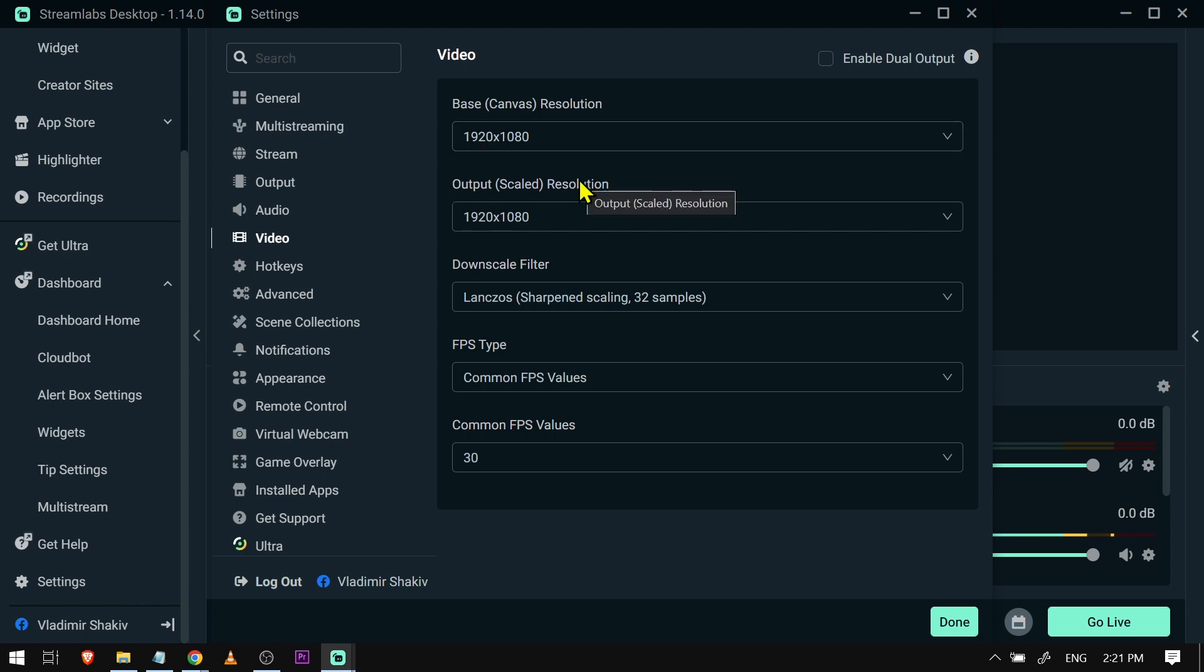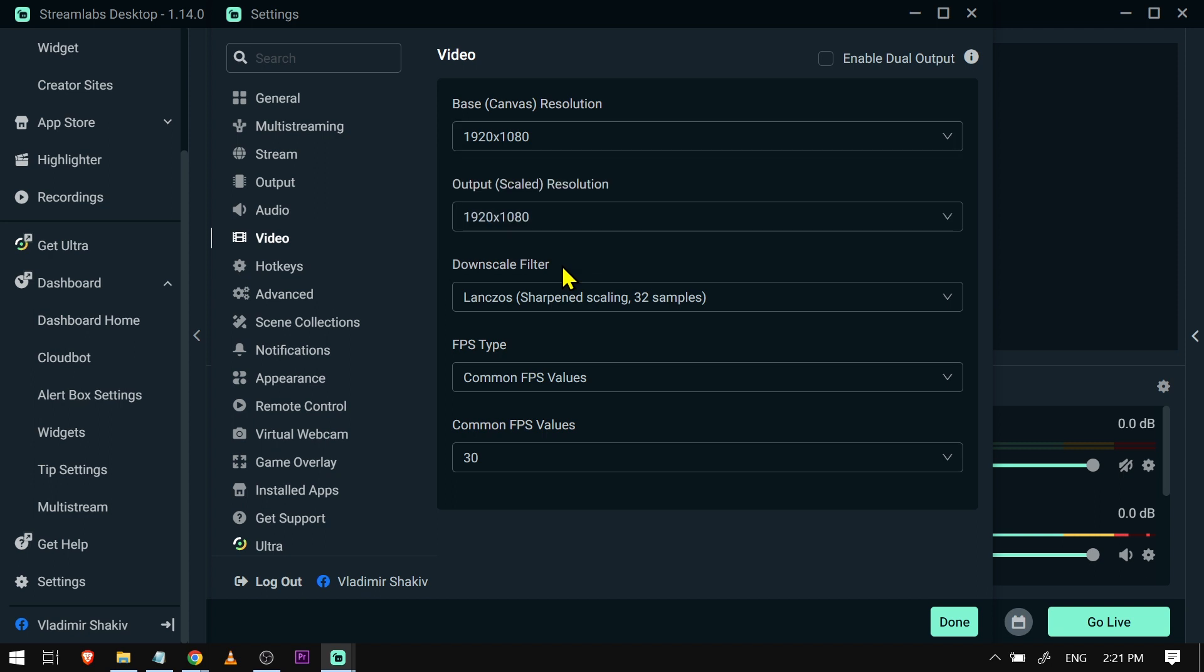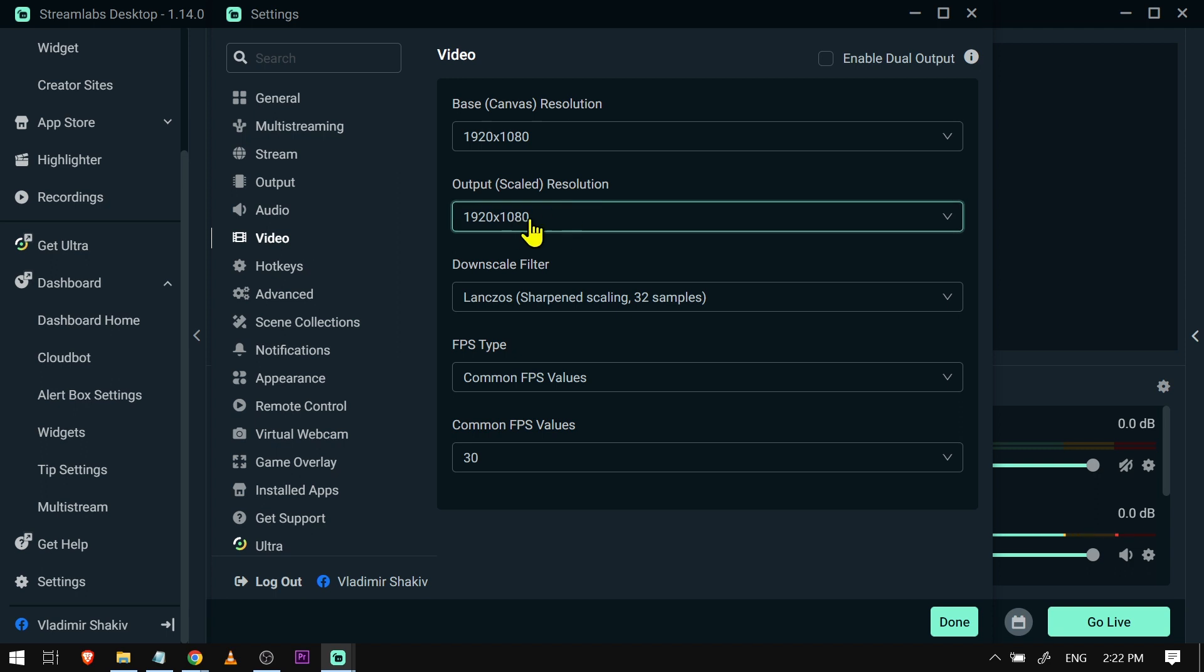Here you have to make sure that base resolution and the output resolution is the same. If not, then what you're going to do, say for example if you're streaming at 4K—mine is just actually at 1080p—so say for example if you're streaming at 4K, what you're going to do is that the output resolution, say for example if your internet is not that strong, so you're just going to set it at 1080p.